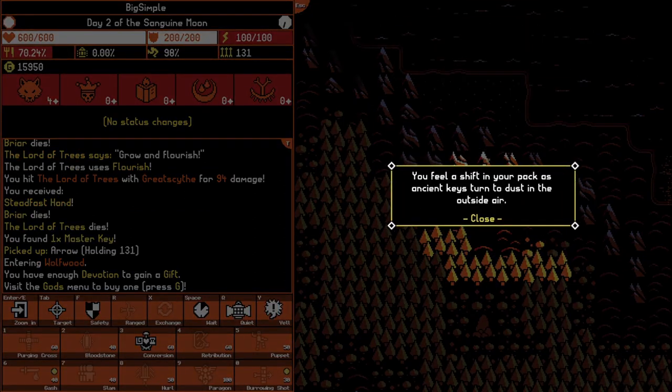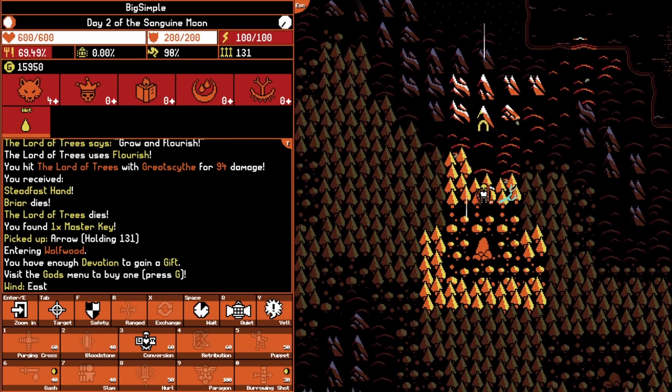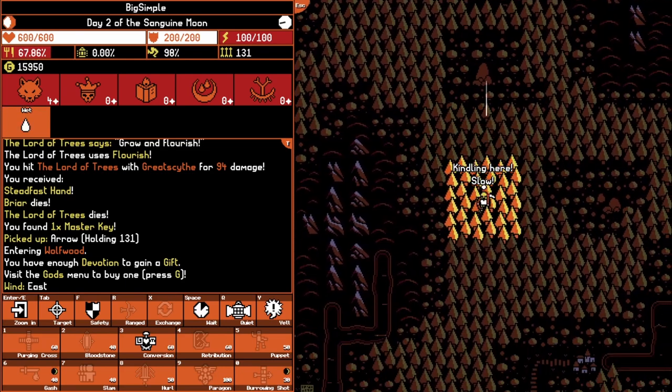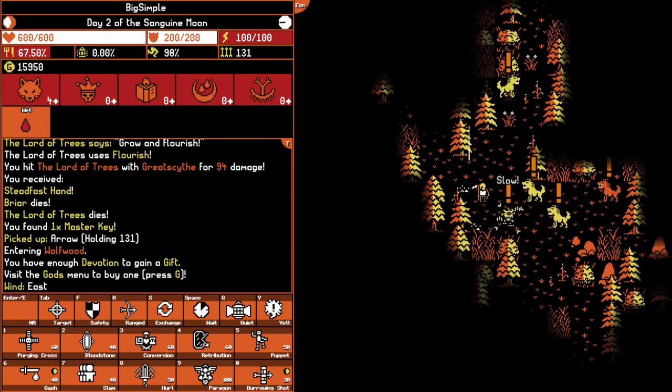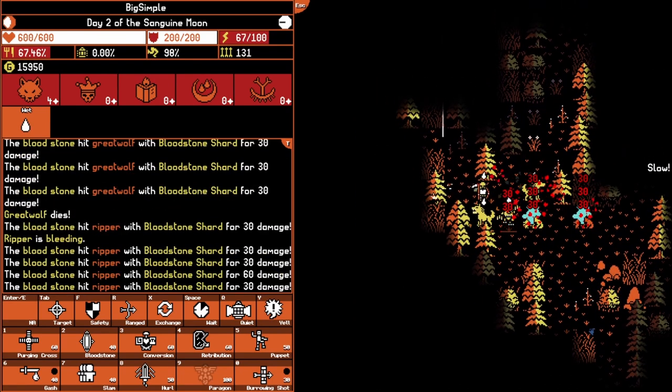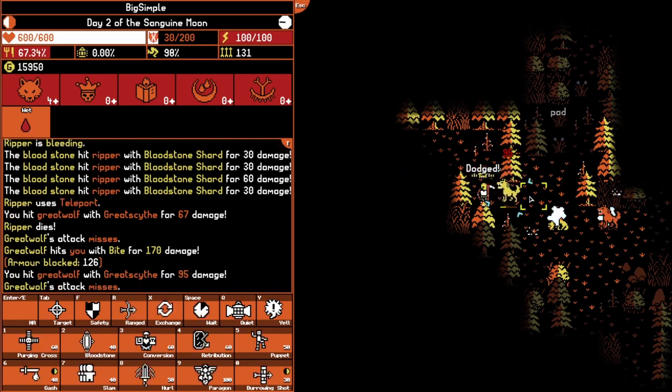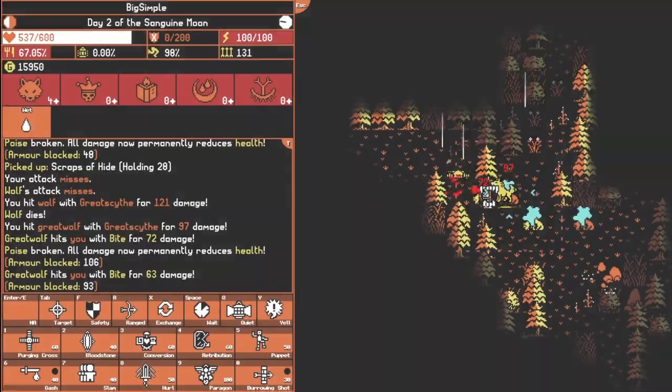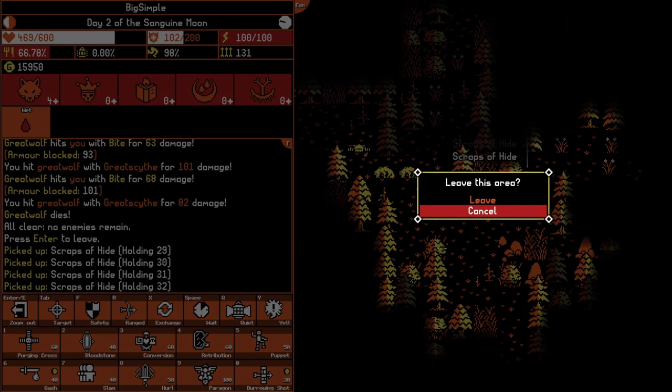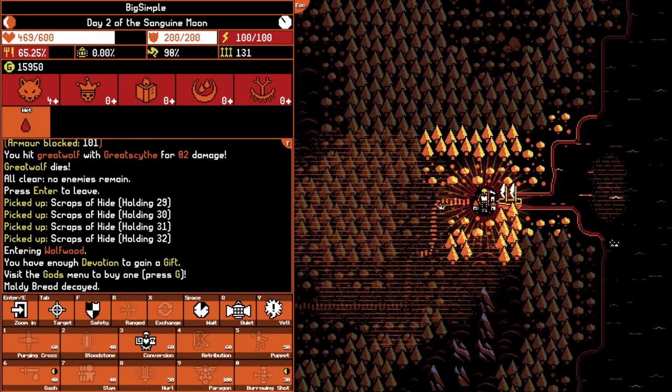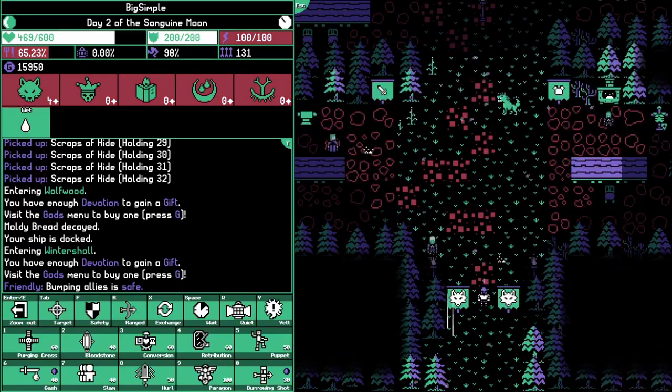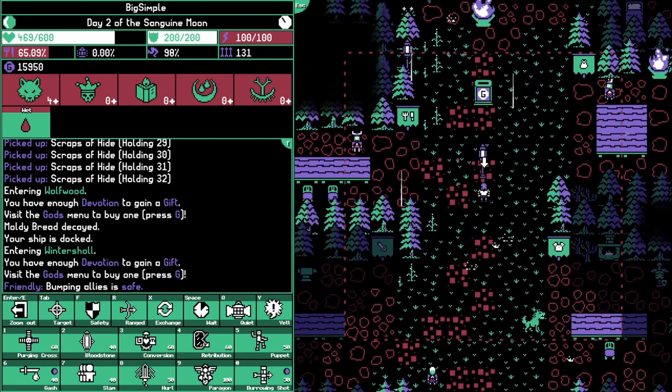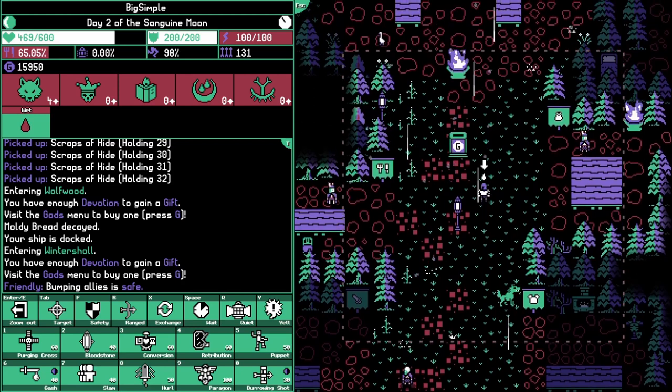You feel a shift in your pack as ancient keys turn to dust in the outside air. That's fine. We did it! I managed to get through a fairly difficult situation. One devised by my own creation, of course. Alright. That was actually pretty good. That was a good come down after that brutal dungeon. It wasn't that bad. It was really just that last floor that made it feel difficult to me.